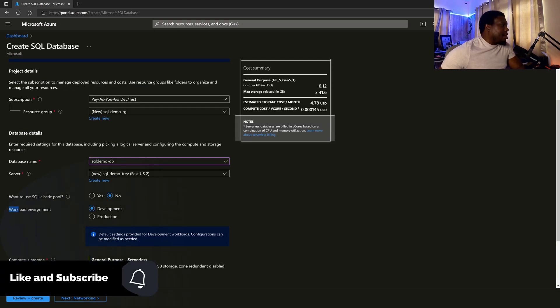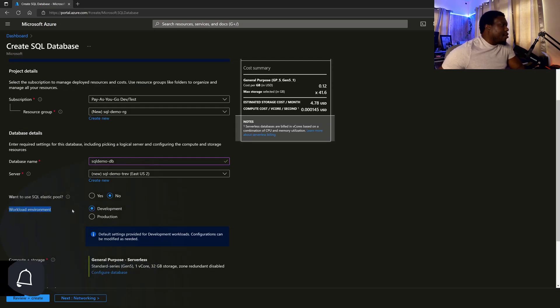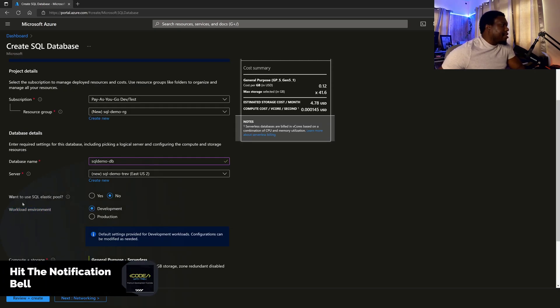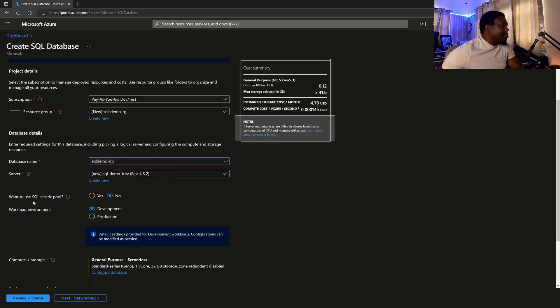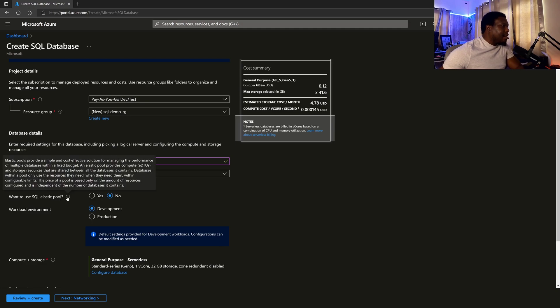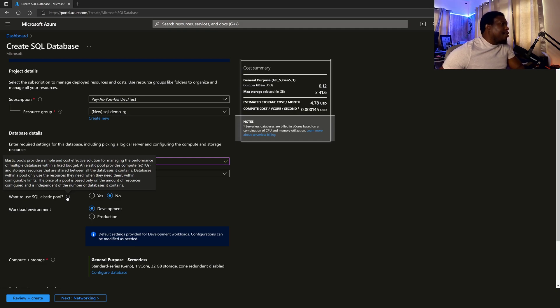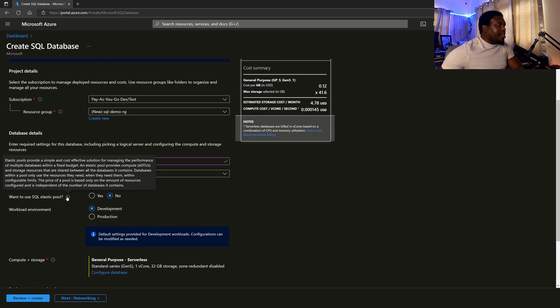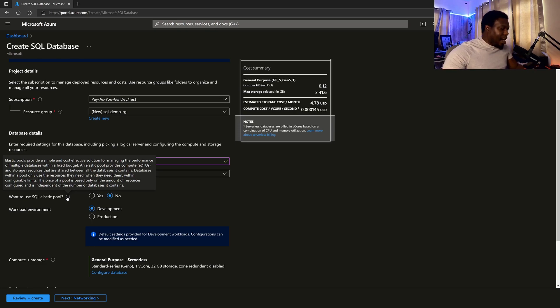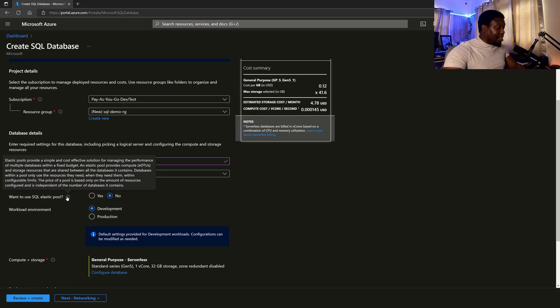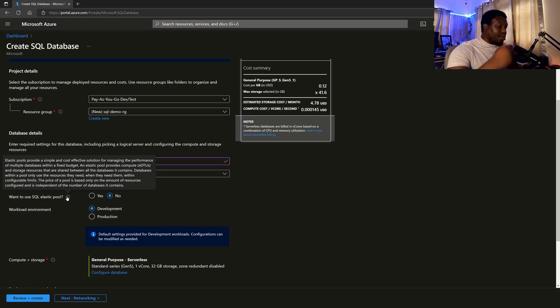So before we move on from workload environment, there is an option right above it that asks us if we want a SQL elastic pool. They can always hover over this icon, which will explain what the option is for. So elastic pools provide a simple and cost effective solution for managing the performance of multiple databases within a fixed budget. So essentially, it's going to provision a set amount of resources. And you know that based on the set amount of resources, this is what I will be paying. And a number of databases can use those resources. Of course, based on the configuration,